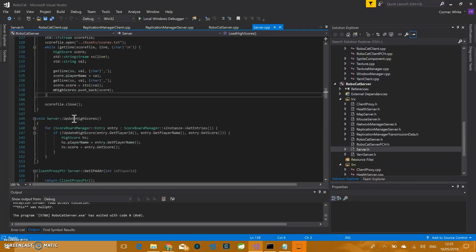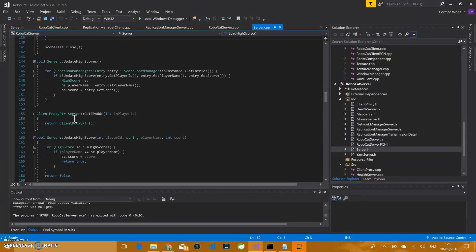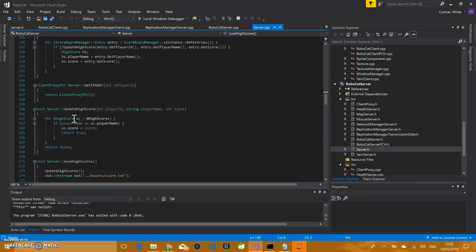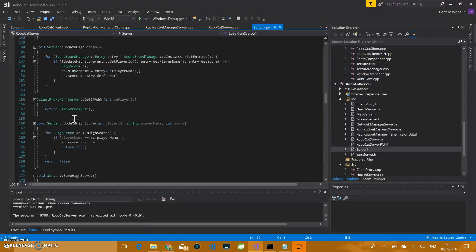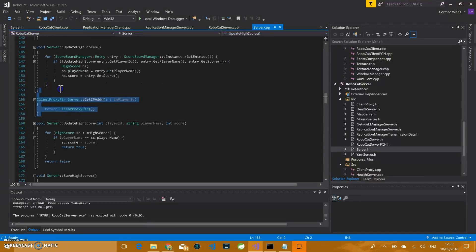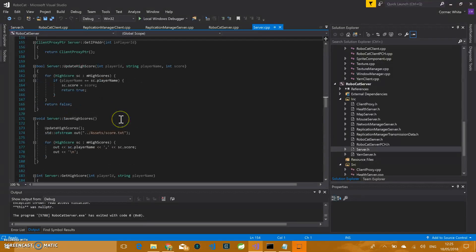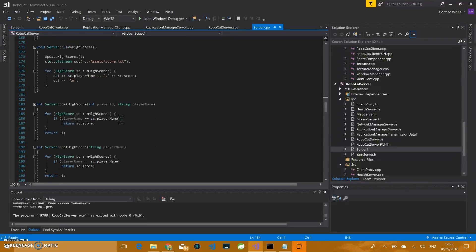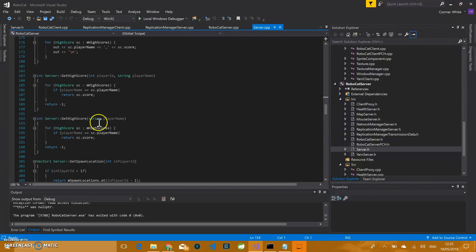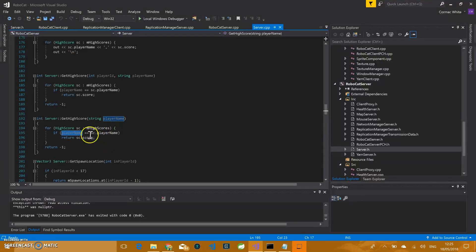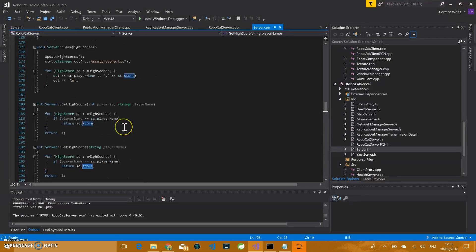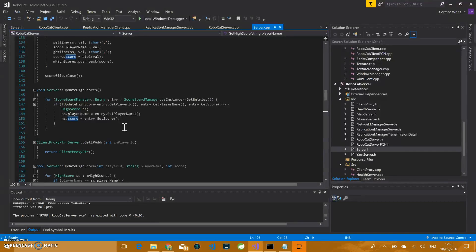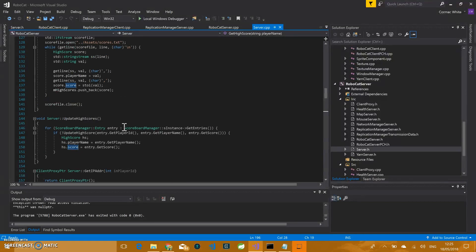So I went back to just the name and the score system, which kind of works well. That loads in those scores. Every time a player joins the game, it then checks to see if that player is in that list, and if it is, it'll return that score and set their starting score to that.